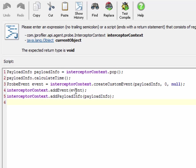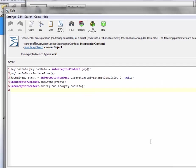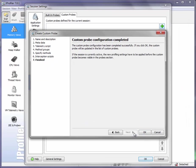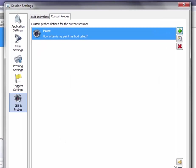Finally the event object has to be published for the events view and the payload info has to be published for the hotspots view. And this concludes the configuration of our custom probe.